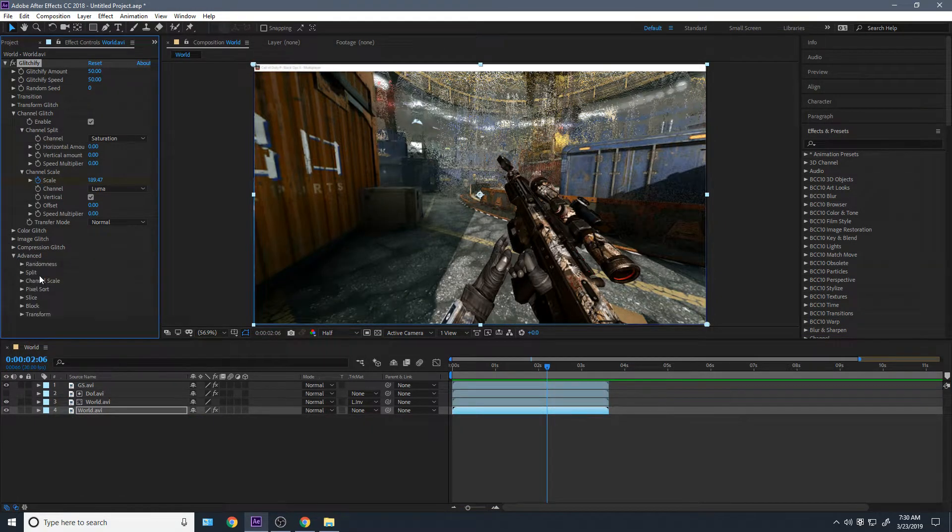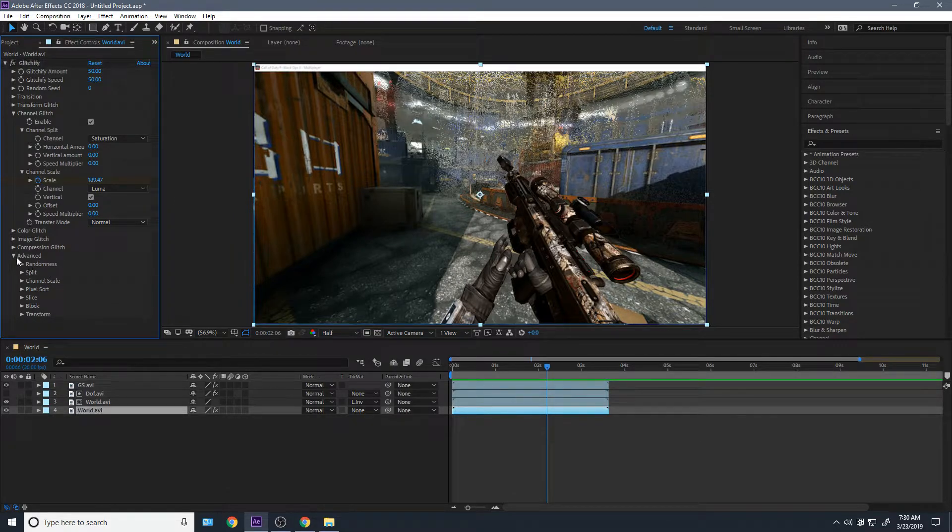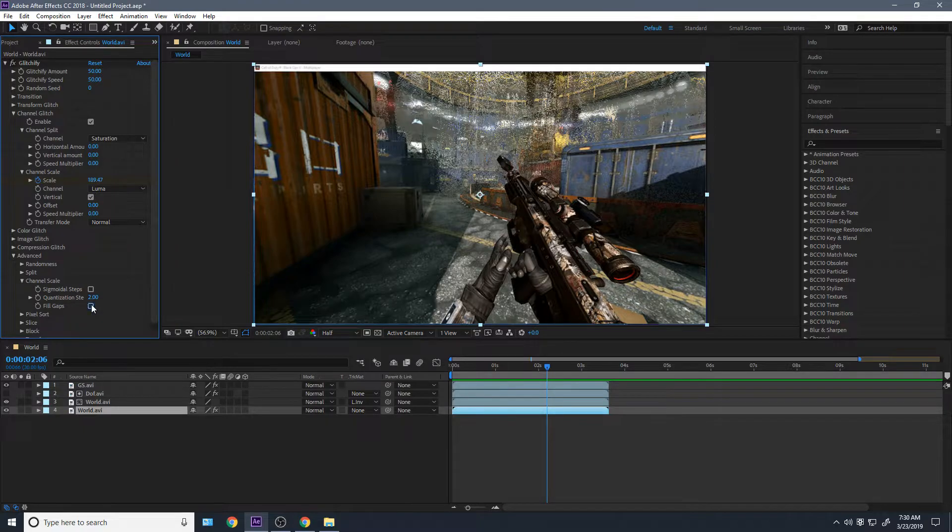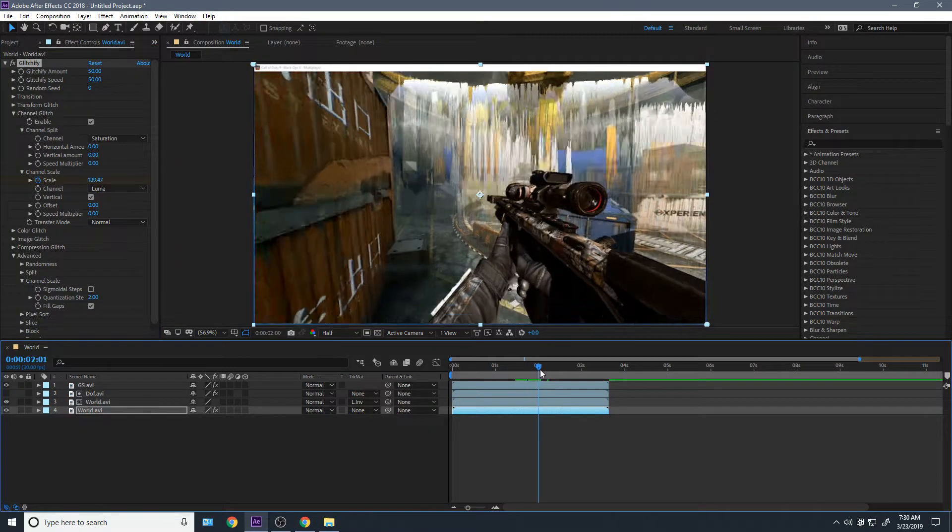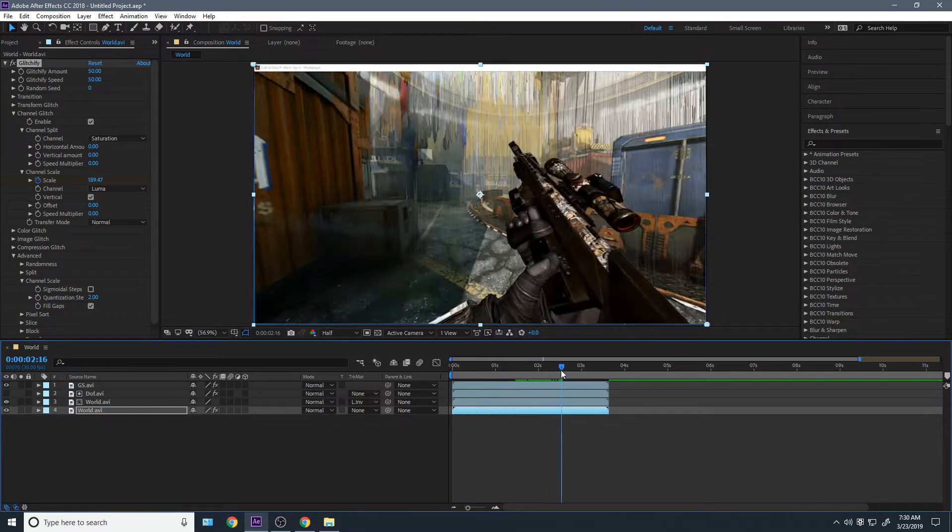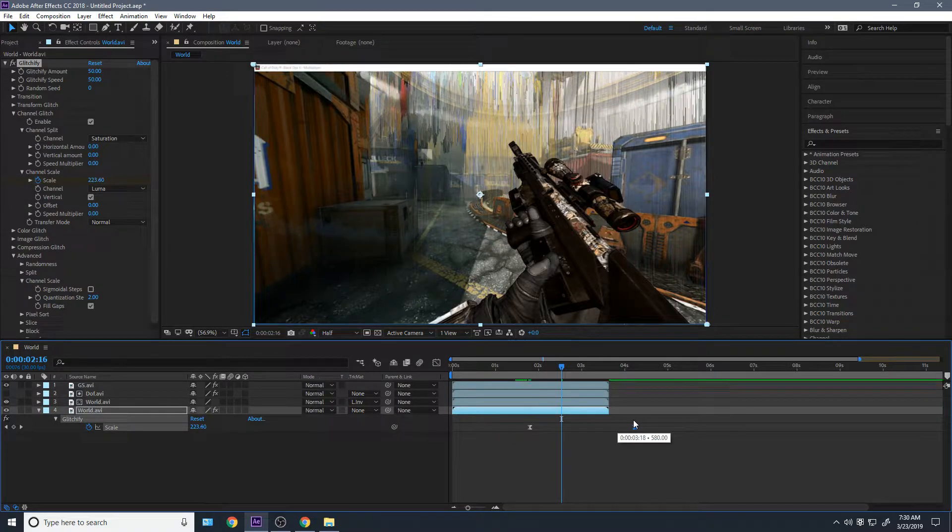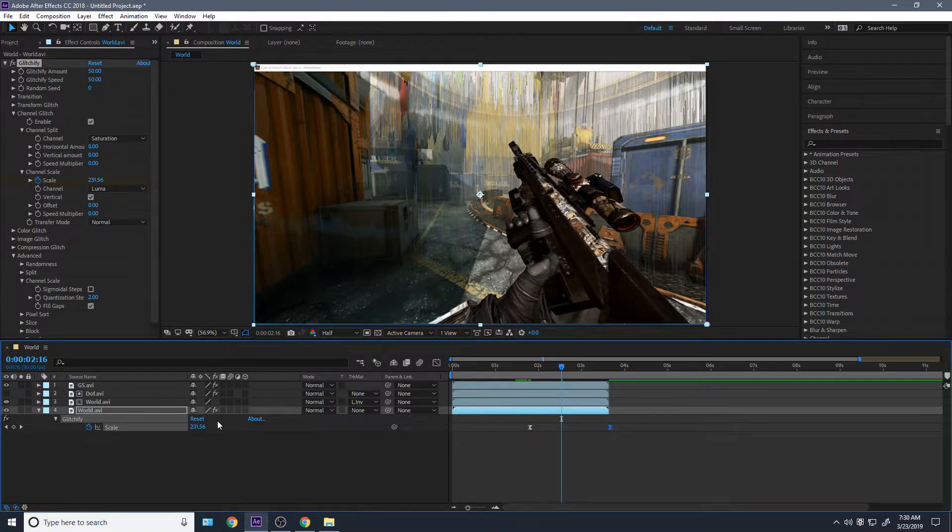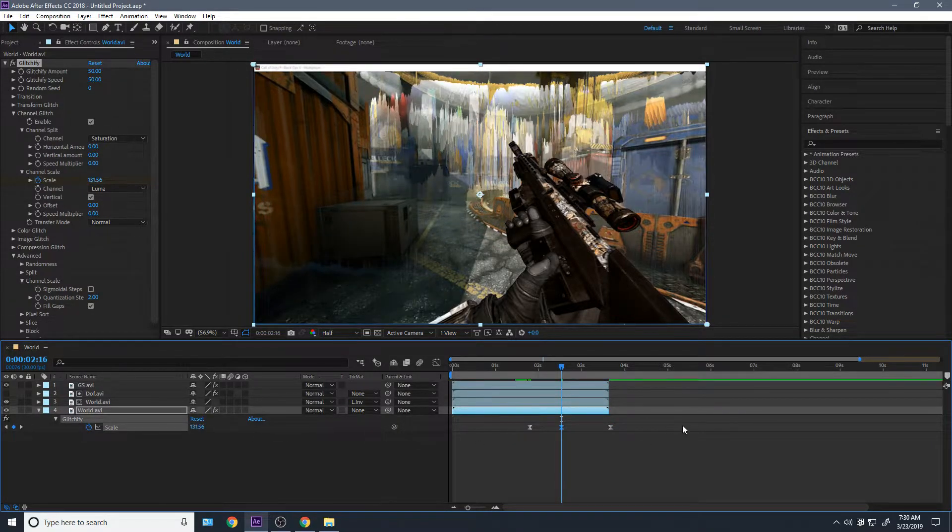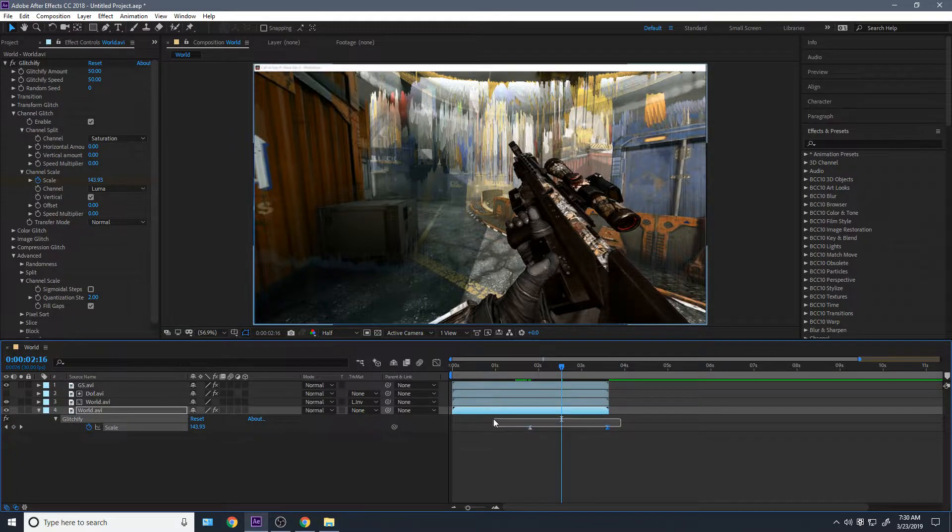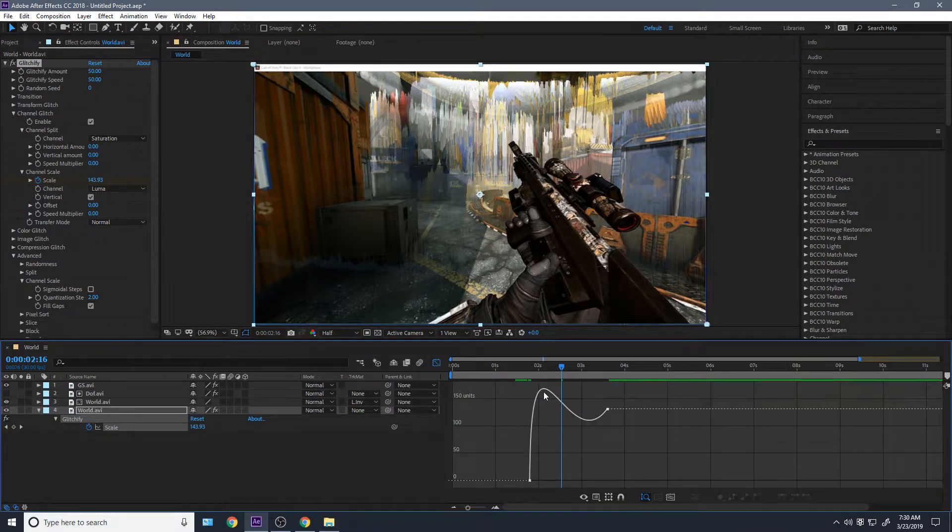Another thing that a lot of people don't do, which is what I think people should be doing is under advanced settings. If you go to channel scale, you have fill gaps, which basically just does this thing right here. I like to lower my glitchify settings when I do use fill gaps, like a lot, because I feel like that's too much. So something like this might look nice.